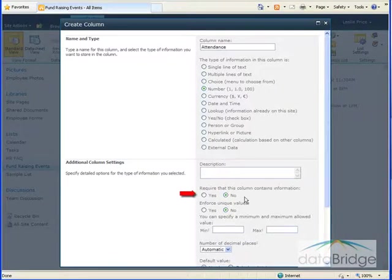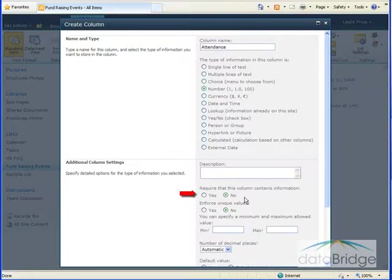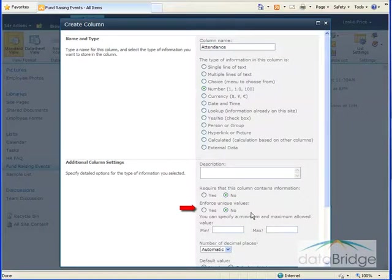I will not require that this column is filled in since I won't know the attendance until after the event takes place. The Enforce Unique Values option will require that each number entered in this column must be unique. This option is not applicable to this list, so I'll leave this at No.